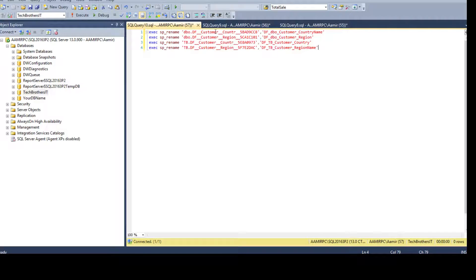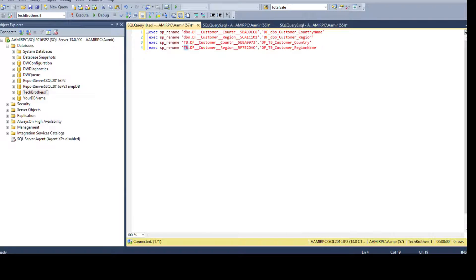Now you see we are saying 'EXECUTE sp_rename' stored procedure with the old value. I'm providing the schema here — if all default constraints are in the dbo schema you don't have to provide it, but there could be situations where your default constraints are in different schemas, meaning tables are in different schemas. I always recommend using the schema name with the object so SQL Server knows in which schema it exists. So sp_rename with the schema prefix will know that this default constraint exists in the tech brother schema.